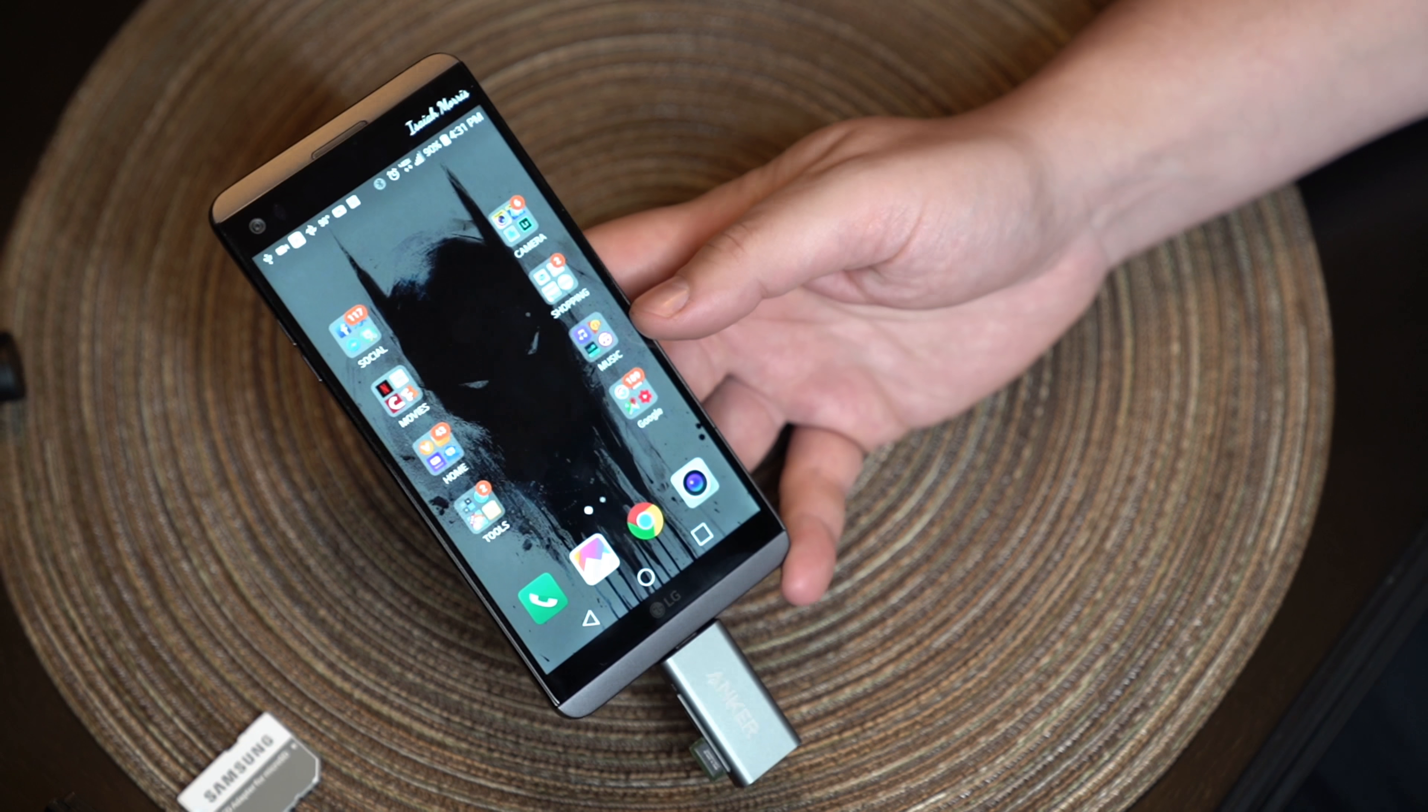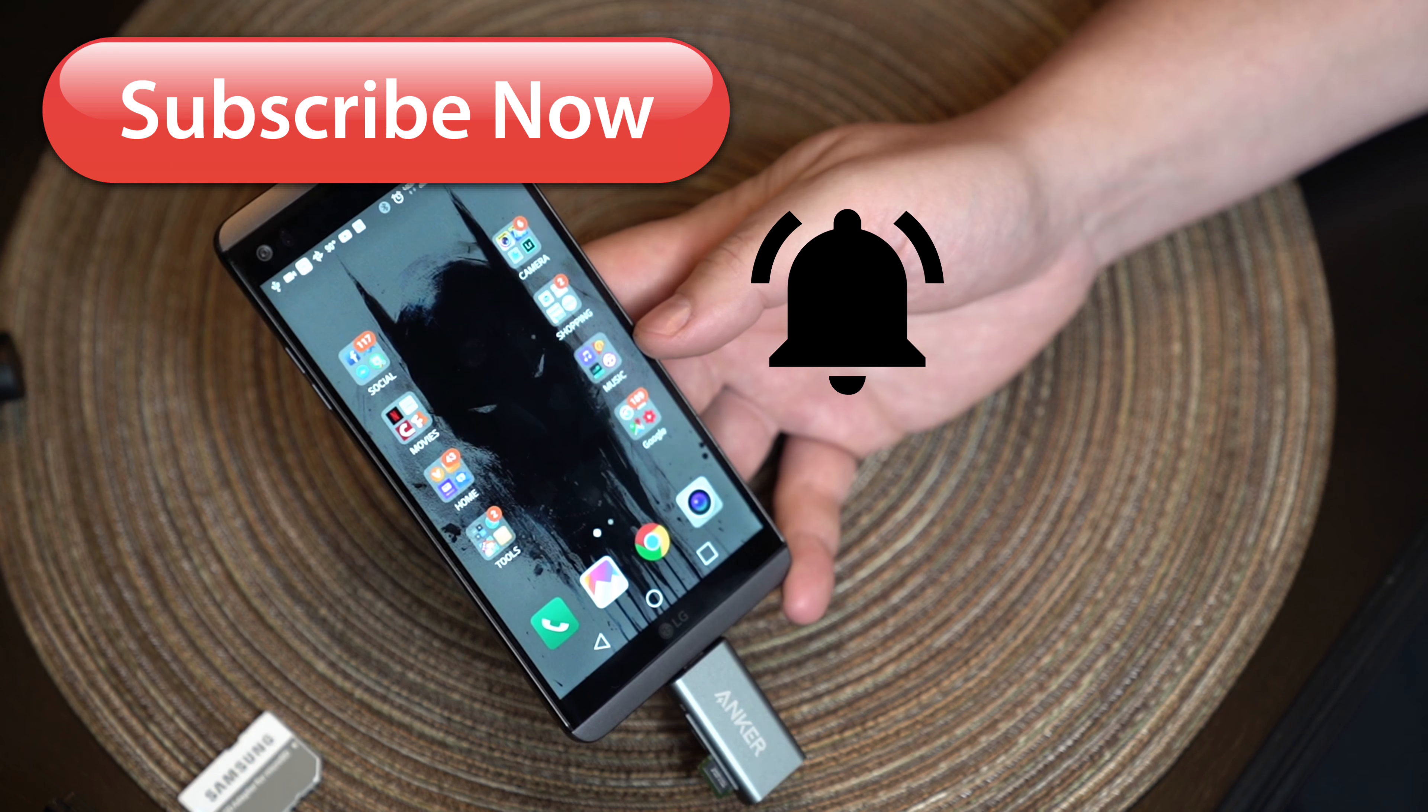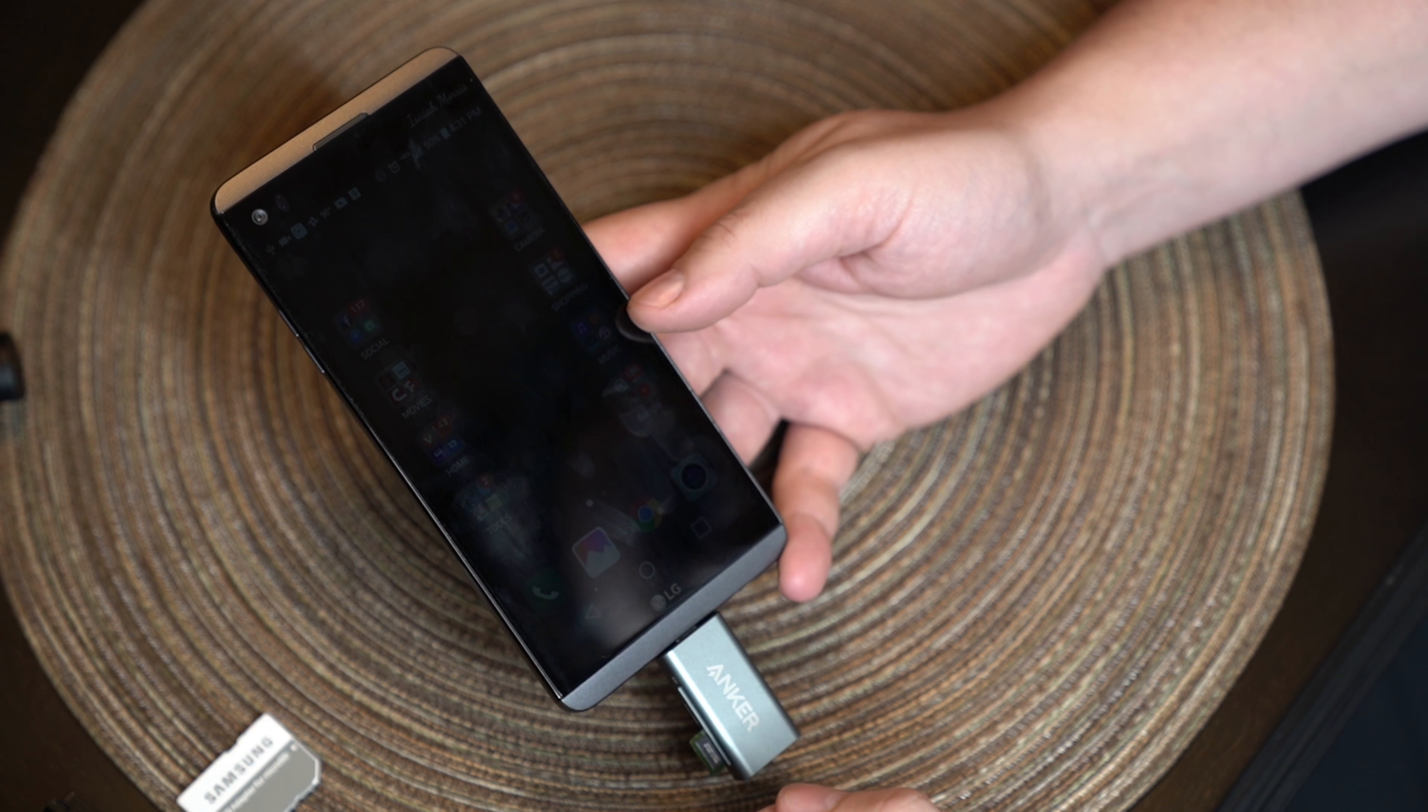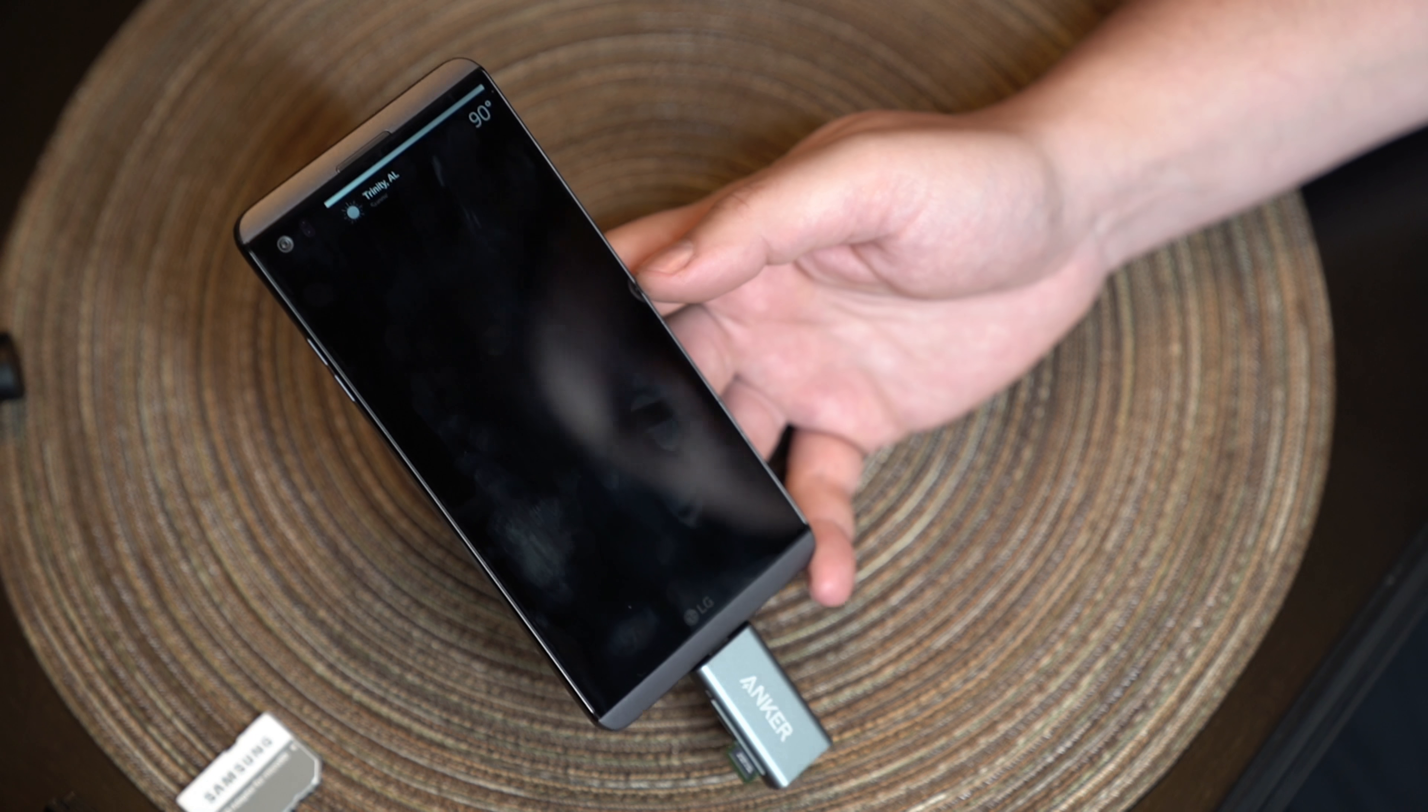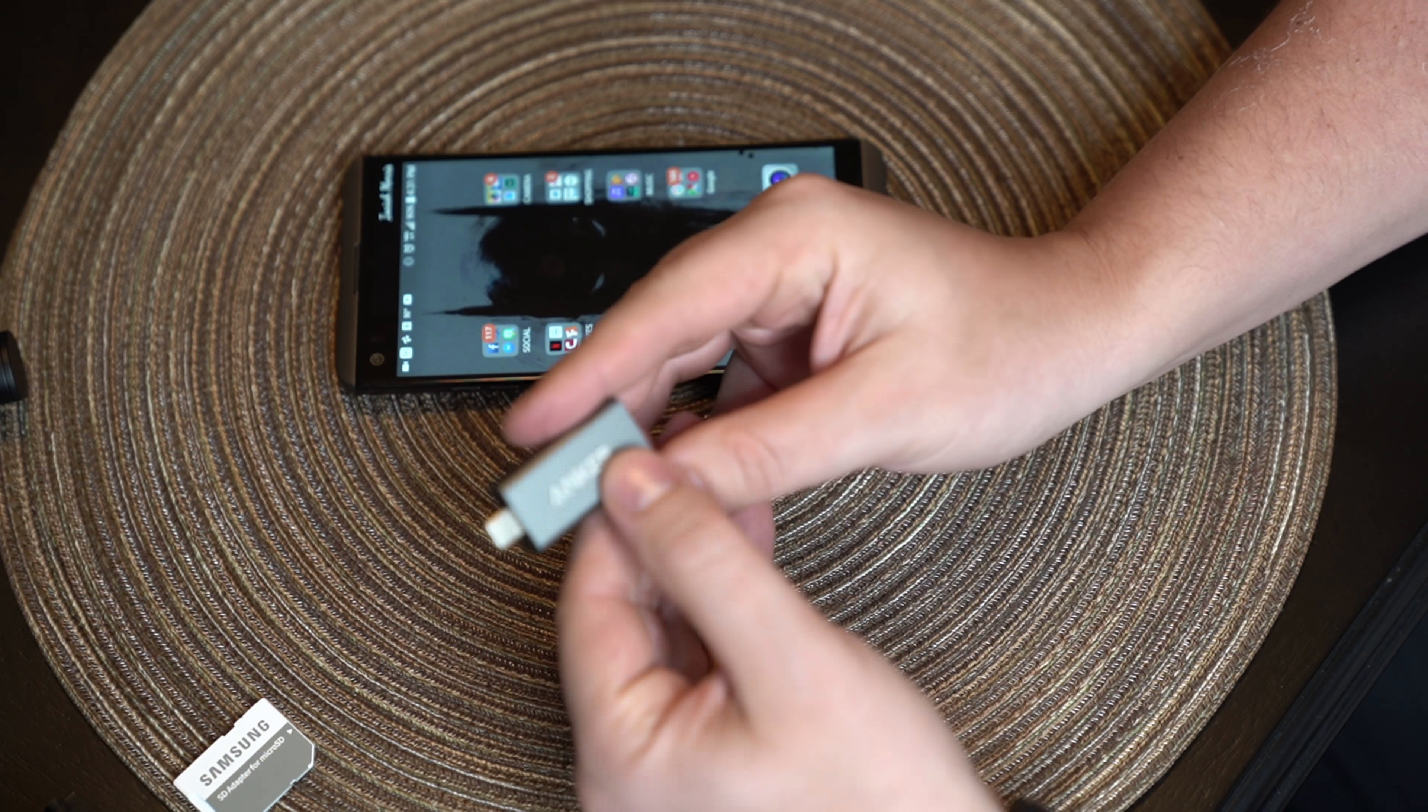So this has been Isaiah's Reviews. Make sure to explode on that subscribe button and ding that dong so you get notified on the next little simple, cheap, little product guy thing tech that I review. And this is really affordable. I think it's just a little over 10 bucks. So I highly do recommend it.